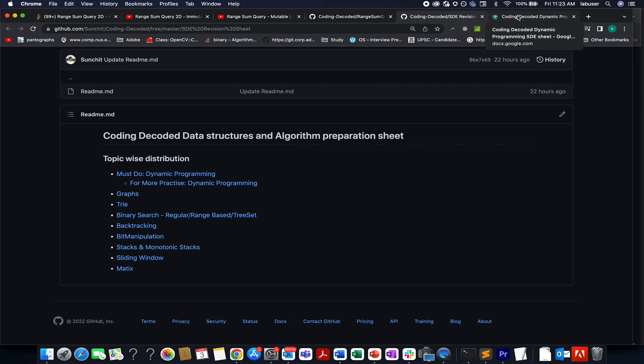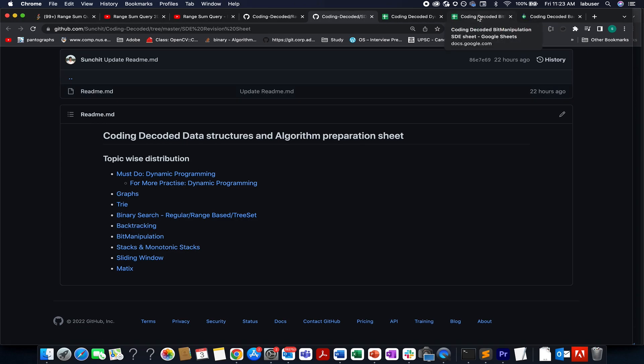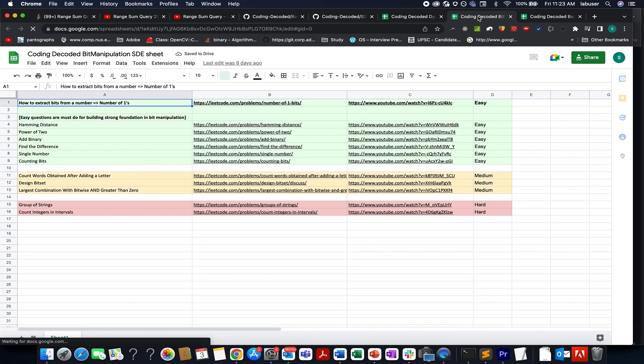If you have an interview schedule very soon, then this coding decoded data structures and algorithm revision sheet is for you guys. So if you go and open each one of them, you will see that here I have provided you with the basic template that gets applied in all such questions.